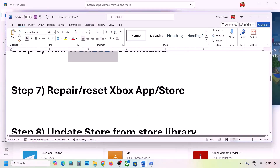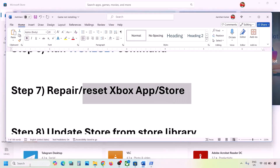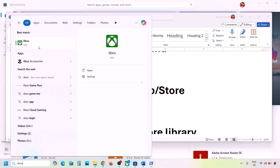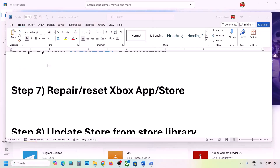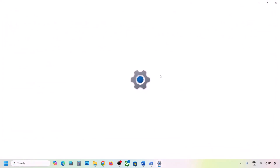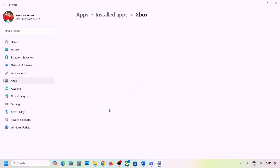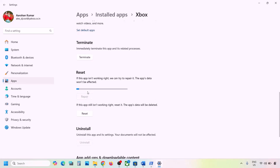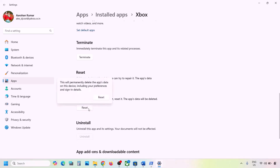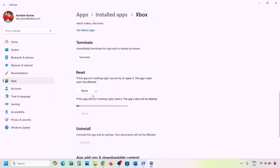The next step is to repair or reset Xbox app or Microsoft Store. Type Xbox app in the Windows search box, right-click on Xbox app, and click on App Settings. On this page, scroll down and you will see the Repair option — click Repair Xbox app. Check if this fixes it. If still not working, perform a Reset by clicking Reset.